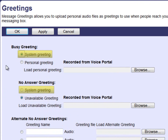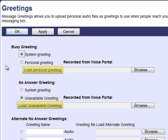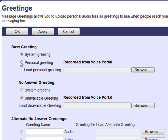Under these greetings you will see system greeting, personal greeting, and unavailable greeting. System greeting is when the default system greeting has been selected — callers will hear your name recording. Personal greeting and unavailable greeting are when you have recorded a personalized recording. You also have the option of loading a personal greeting using a file such as a WAV file or a WMA file. To select the type of greeting, simply click the radio button of your selection.